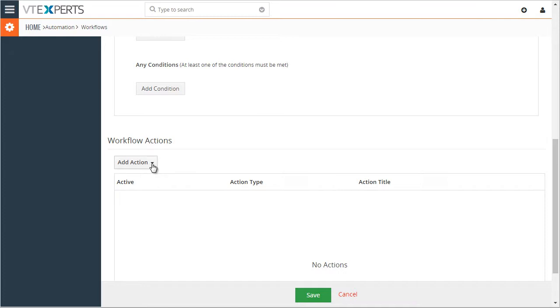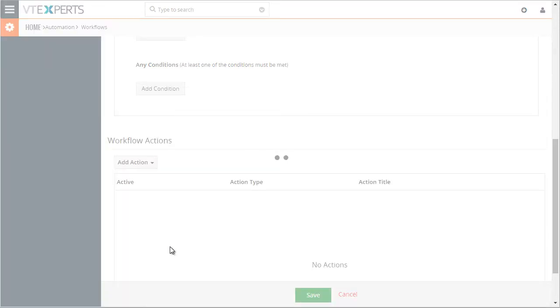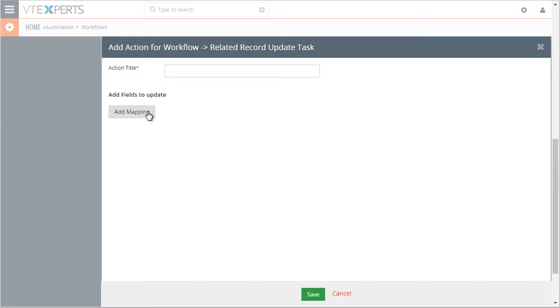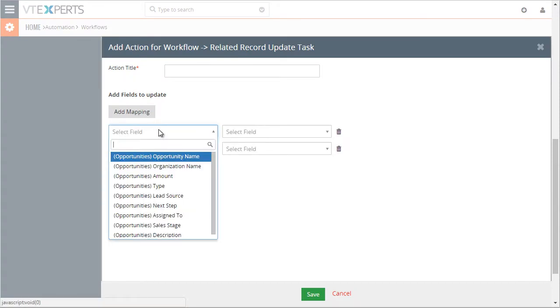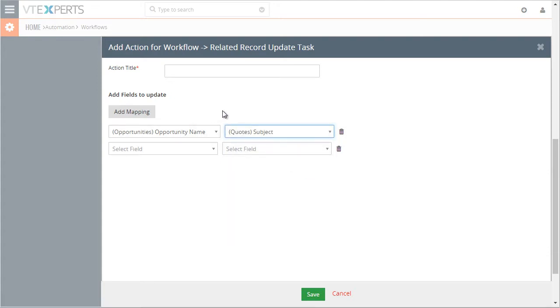And then down below under actions, you have related record update. And this is where you would select your fields to update the opportunity name to, say, related quote subject, which means when the opportunity is changed, the quote subject will then get updated with the latest opportunity name.